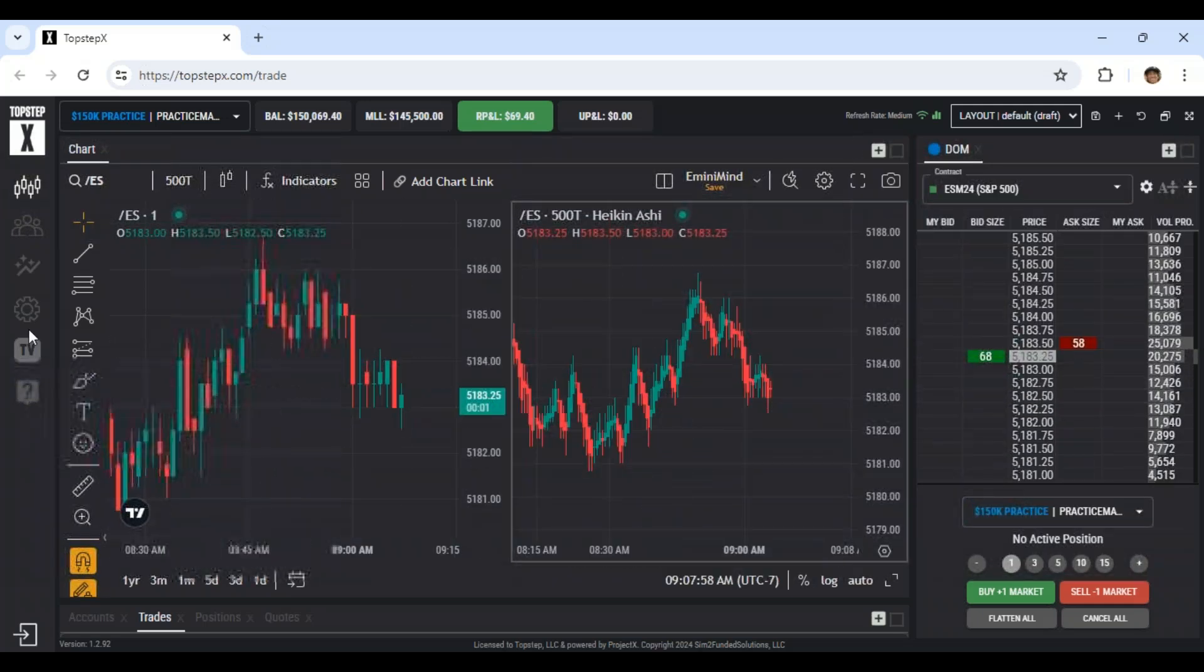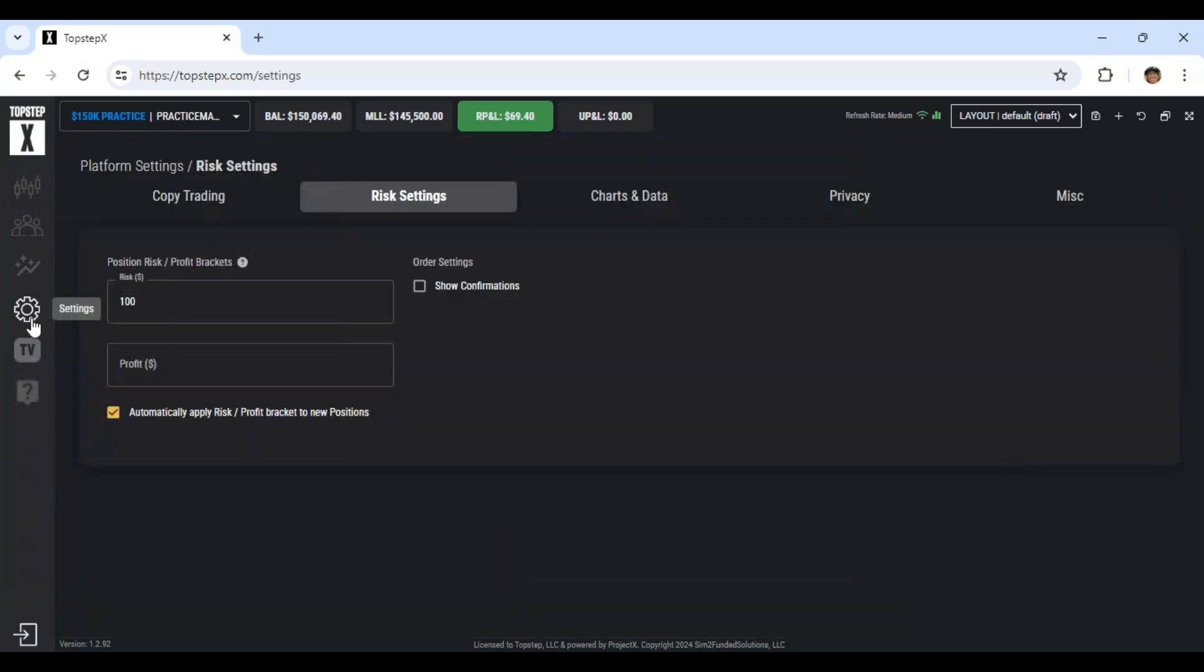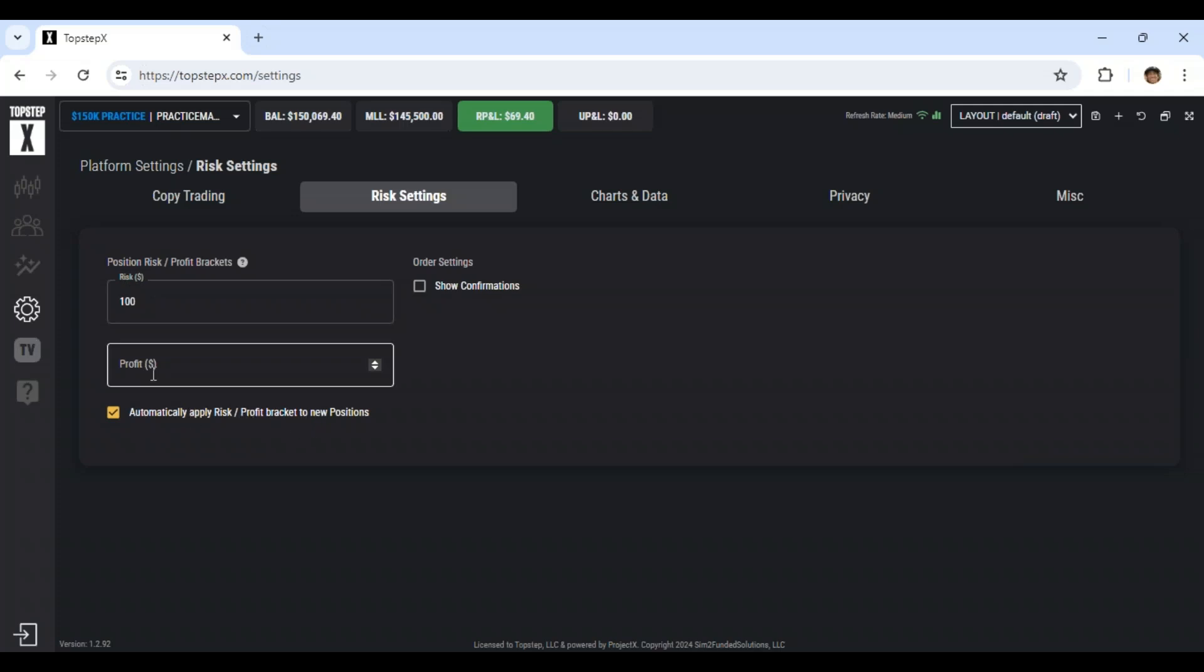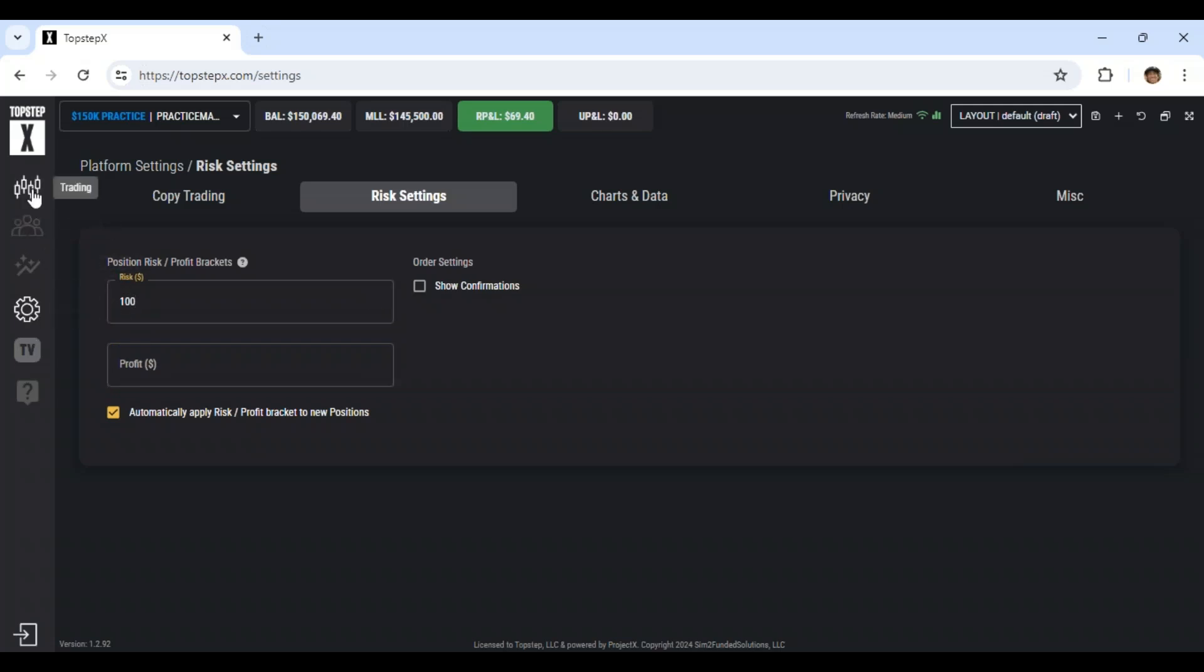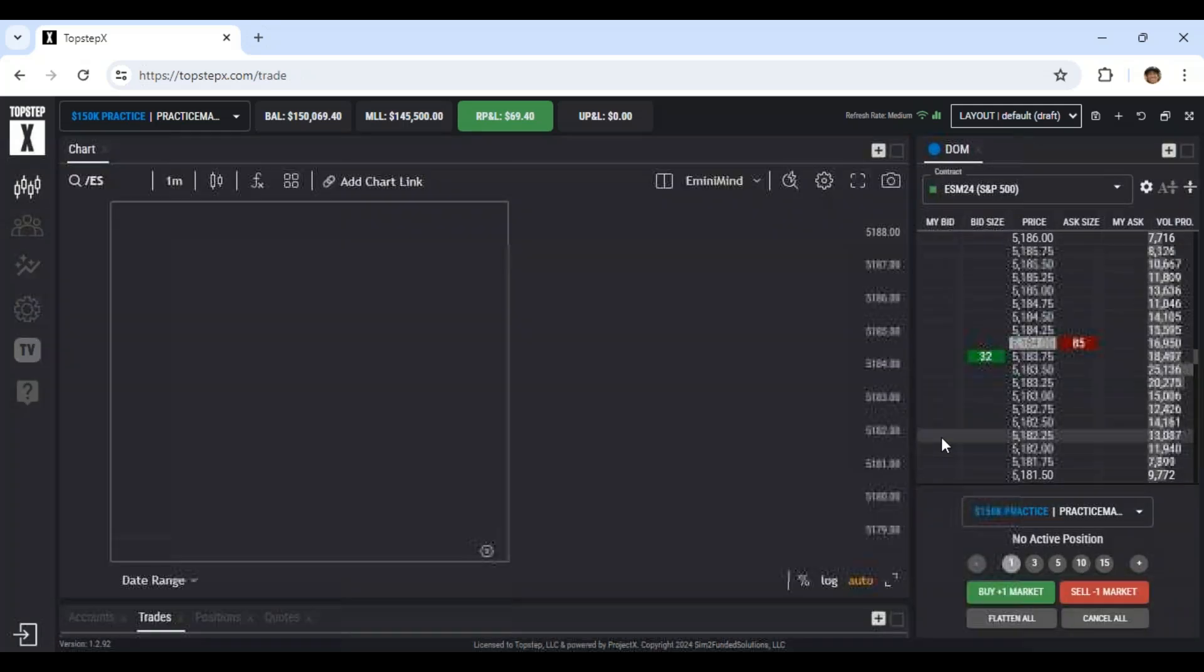If you go into this settings wheel, you can set a stop. That's the risk here. And then automatically apply risk profit bracket. So if you want a profit target, you can put that in here. Stop will go in here. And then that way, if you put on a trade, then the stop will go out automatically.